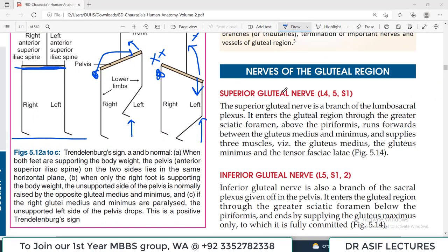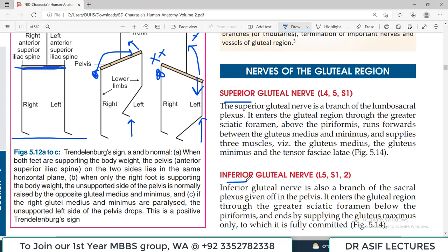The nerves in the gluteal region include those that supply structures here and those that merely pass through as passengers. The superior gluteal nerve (L4, L5, S1) and inferior gluteal nerve (L5, S1, S2) are the two main supplying nerves. The greater sciatic foramen is the gateway to the gluteal region. The superior gluteal nerve passes above the piriformis; the inferior gluteal nerve passes below the piriformis and supplies only the gluteus maximus.